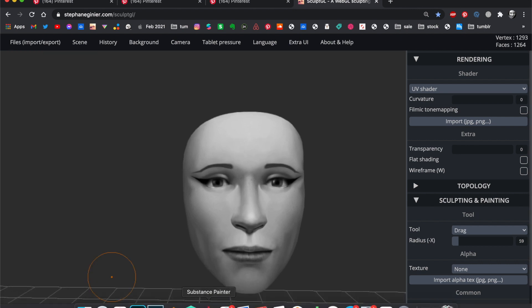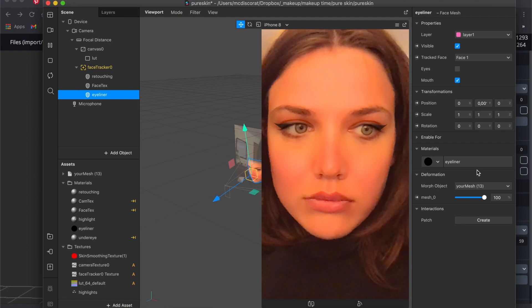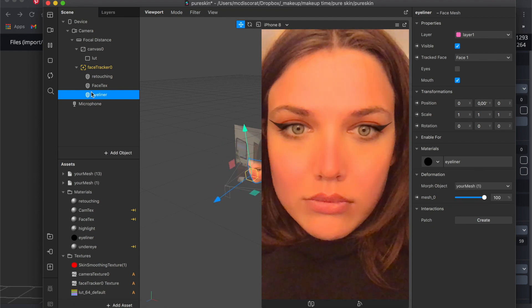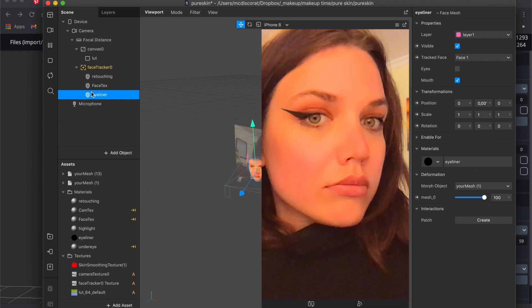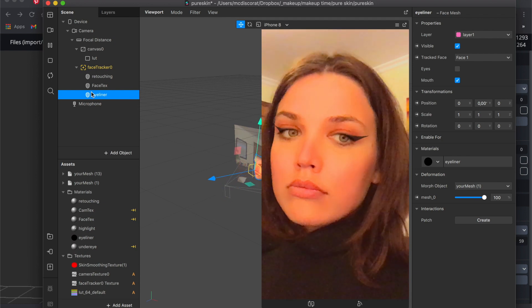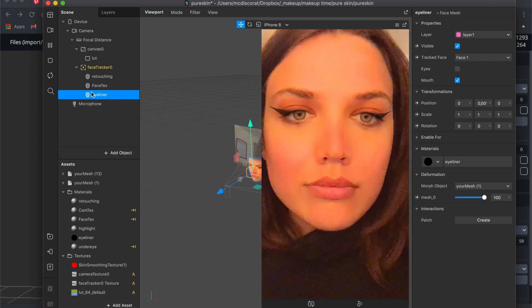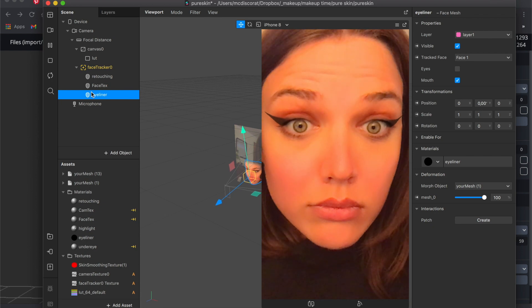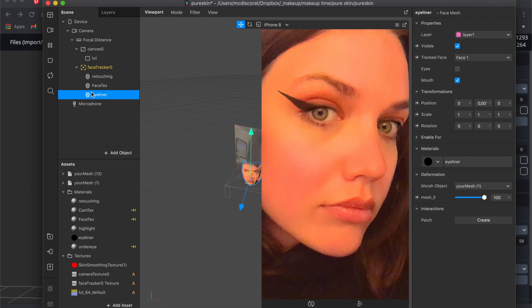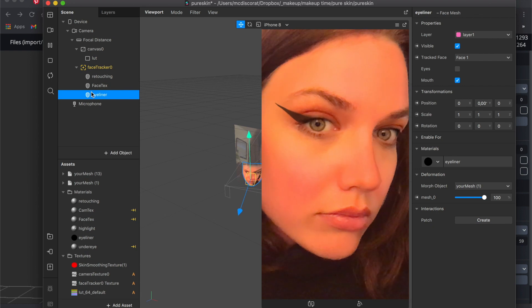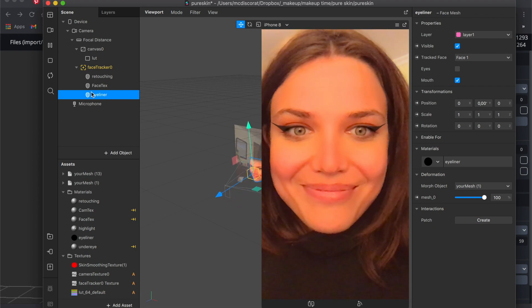Now we are just applying our new face mesh deformation to the eyeliner only. Look at this. Sharp as a knife. And perfect shape. Thank you.